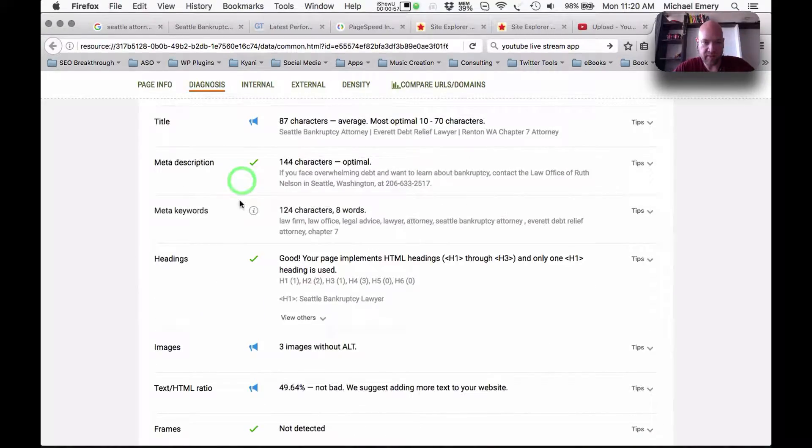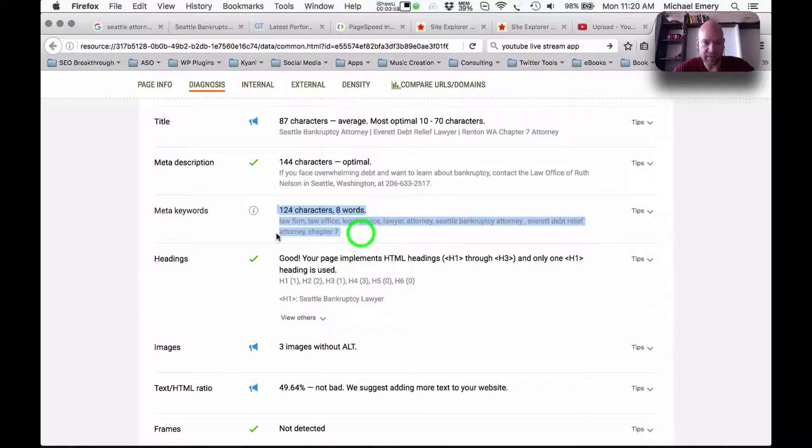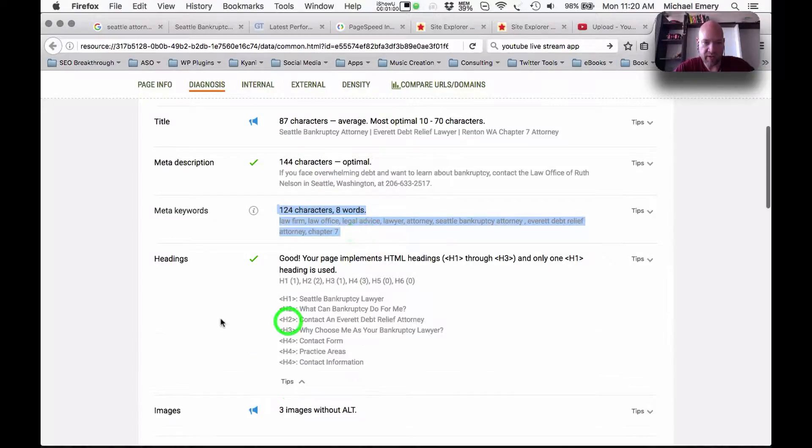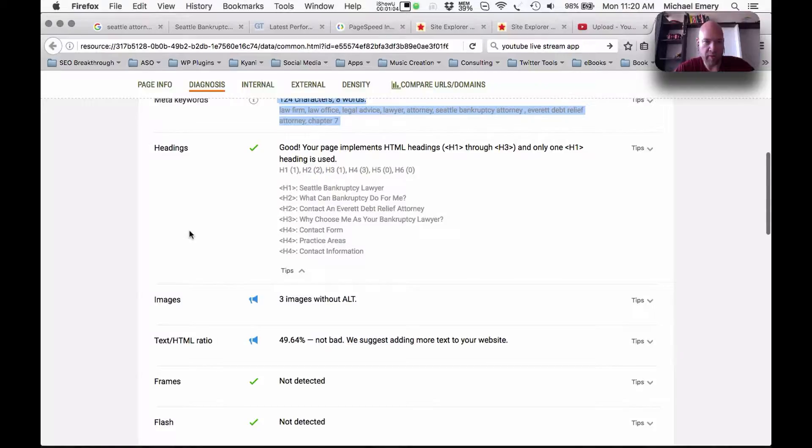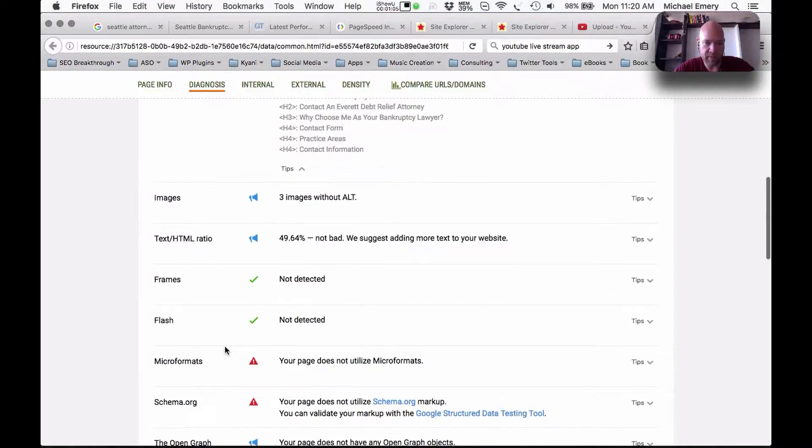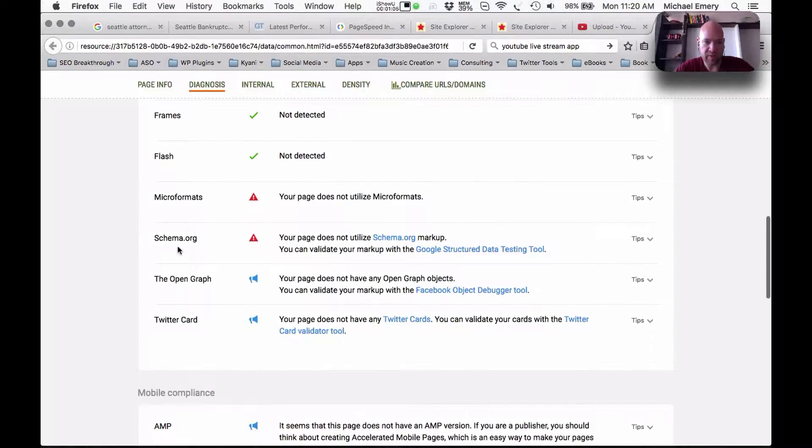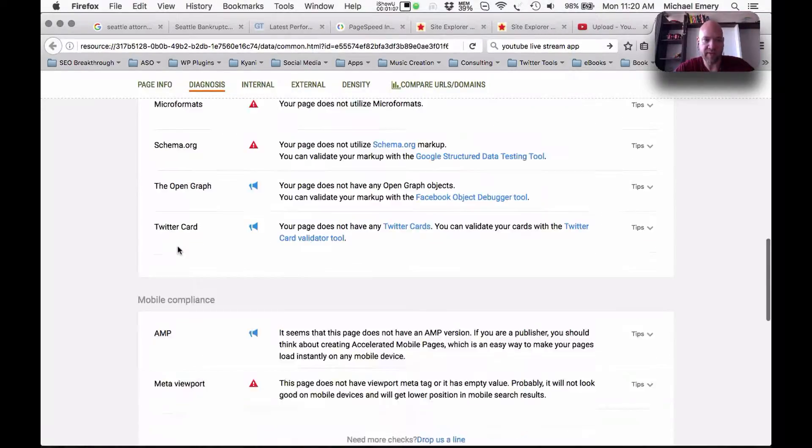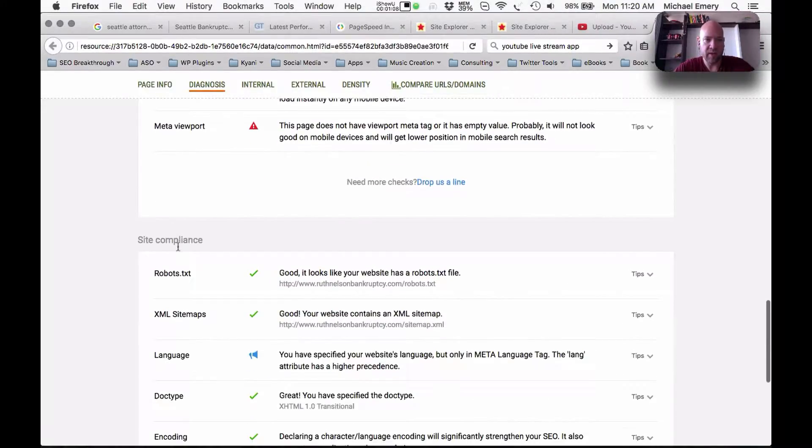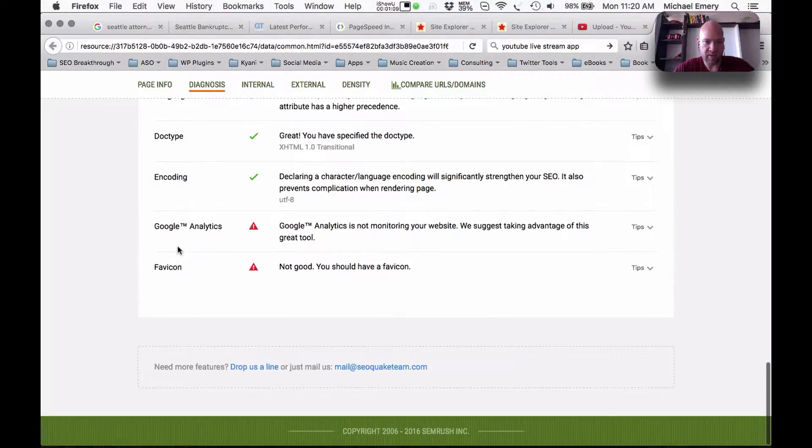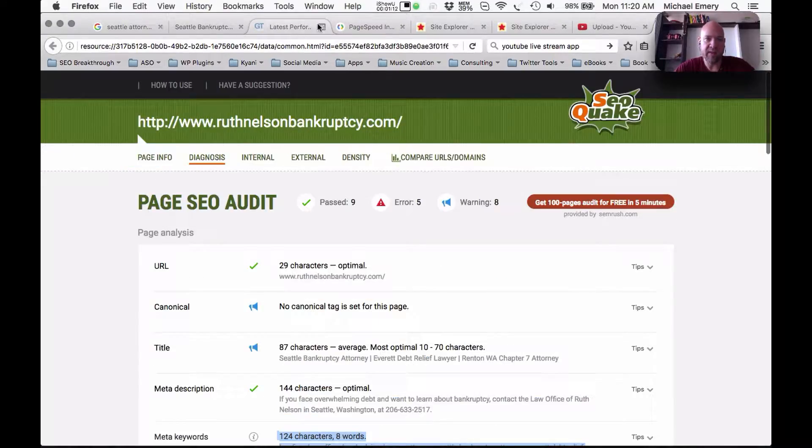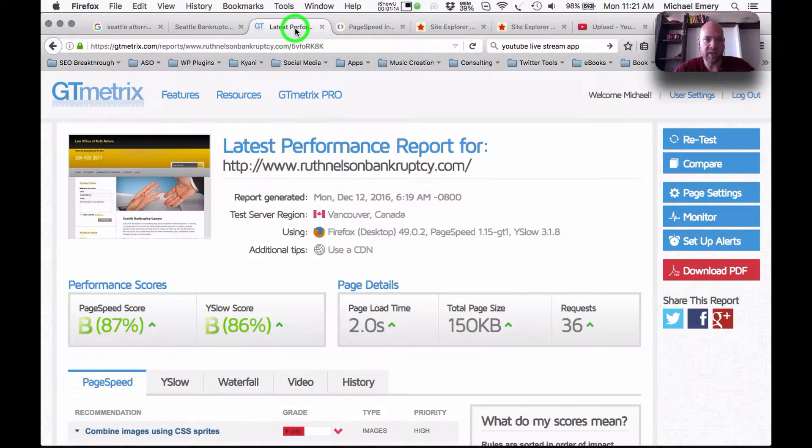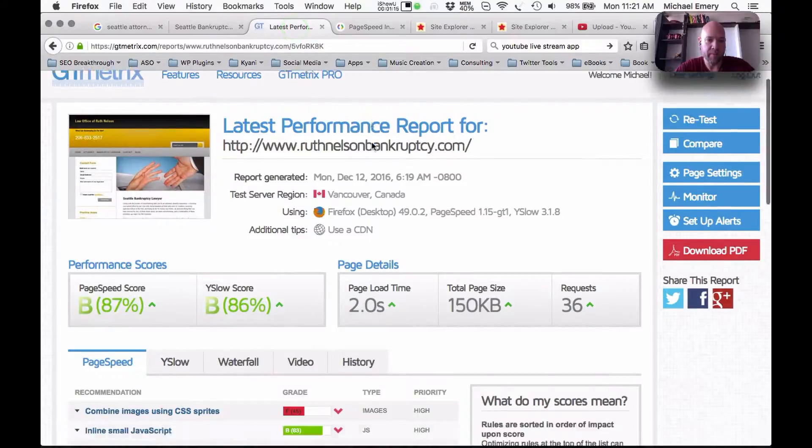So we've got our title, probably enhance that, remove meta keywords. We have H1, H2, H3. Those are all right. We need micro formats and schema, favicon, Google analytics. Things are looking okay here. We could definitely optimize them.